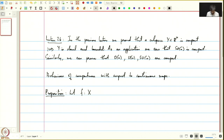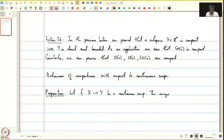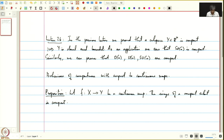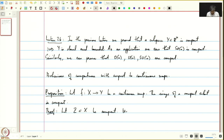Let f from X to Y be a continuous map. The image of a compact subset is compact. So let Z contained in X be compact; then we need to show that f(Z) is compact.